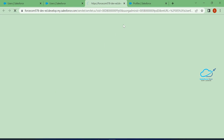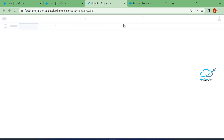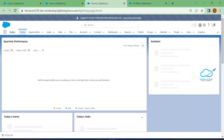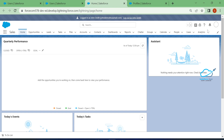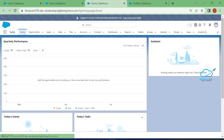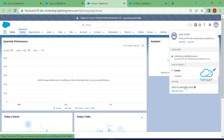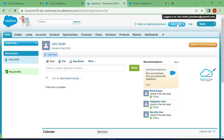Let me log in as this user. You cannot see any setup option in the user interface. Once logged in, there is no gear icon — previously it was there, but now it's gone. If you switch to Classic, in Classic also you cannot see the Setup option. This is how to disable it.